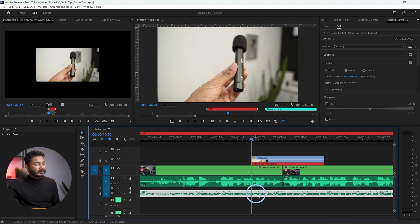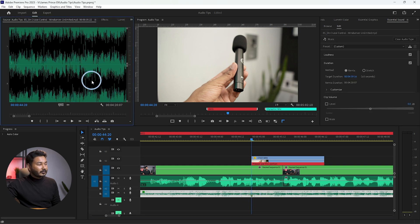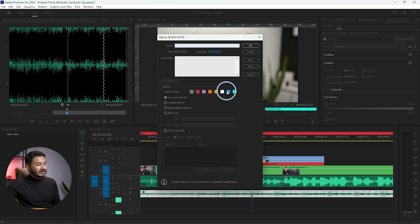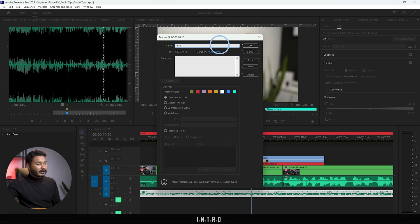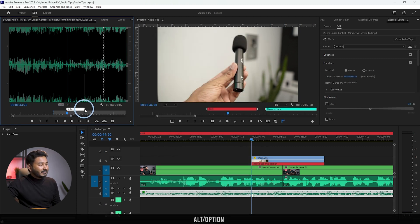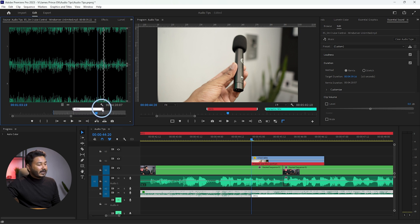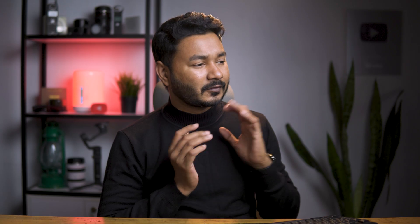You can also use markers on audio clips. Select the audio clip, press M to add a marker, then double-click to open it in the Source Monitor. From there you can expand the marker using Alt or Option, change the color, and add a name — for example, 'add intro.' This way, when you're editing you'll easily know which portion of the audio should be used as the intro part of your video.